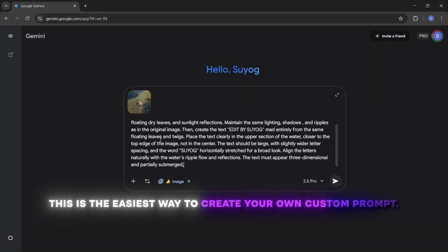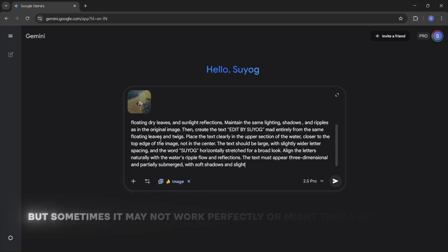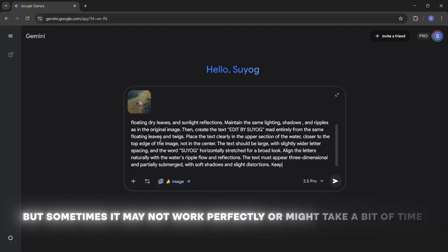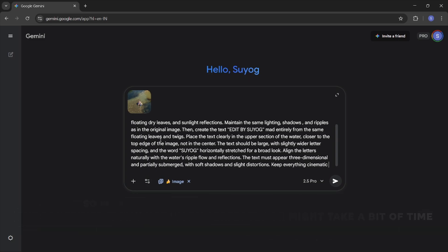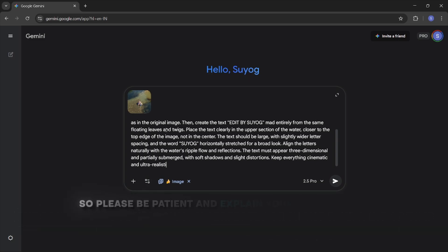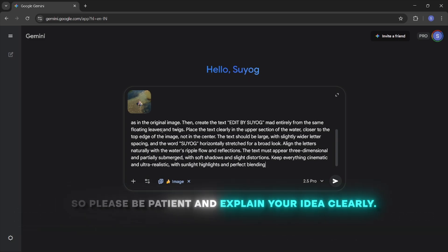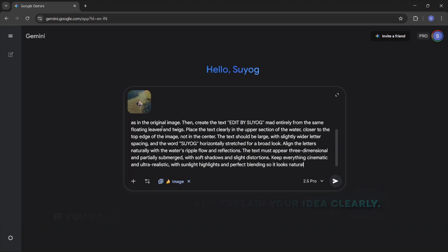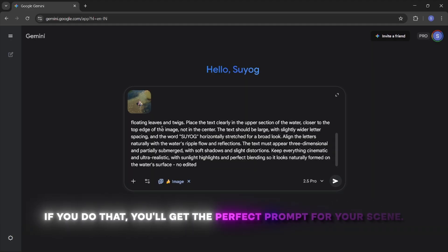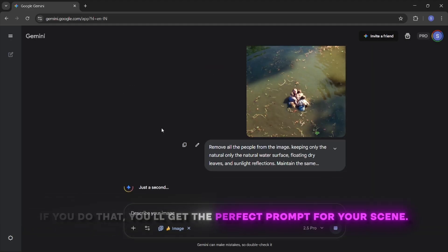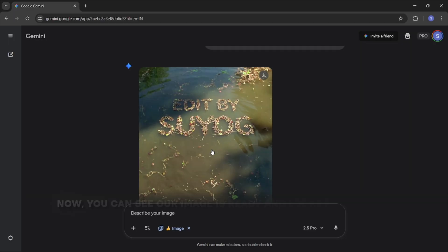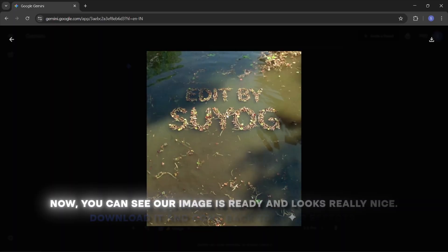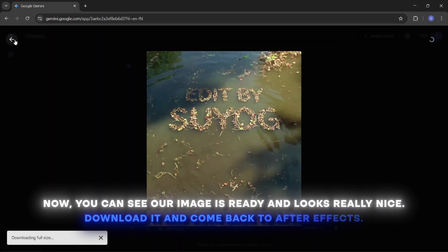But sometimes it may not work perfectly or might take a bit of time, so please be patient and explain your idea clearly. If you do that, you will get the perfect prompt for your scene. Now you can see our image is ready and looks really nice. Download it and come back to After Effects.